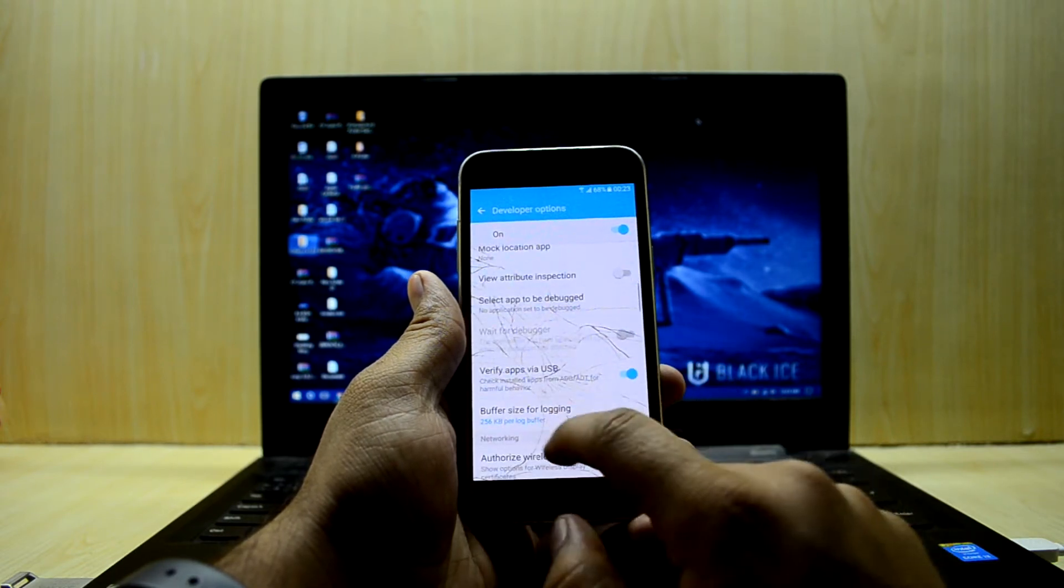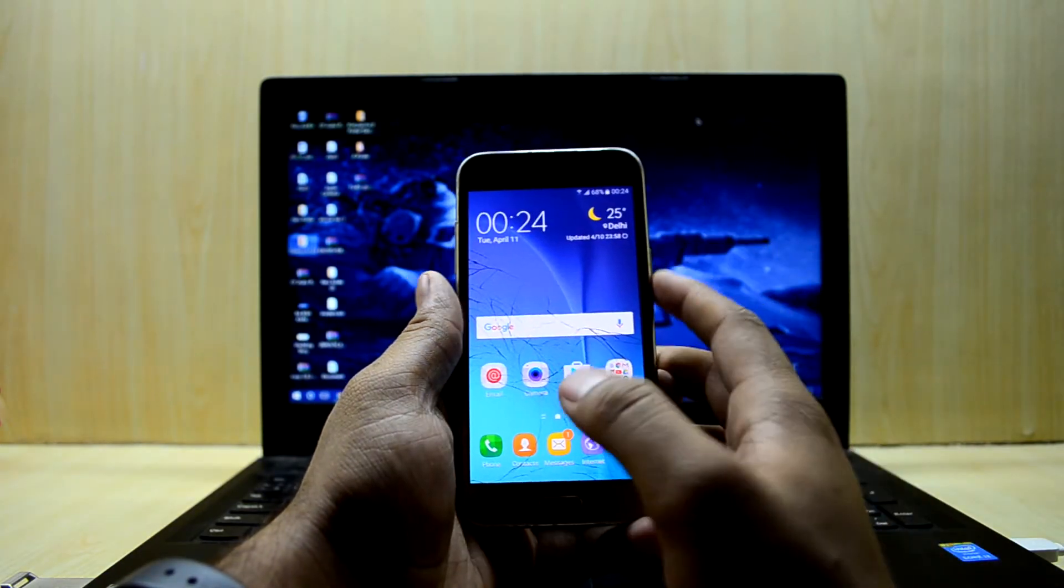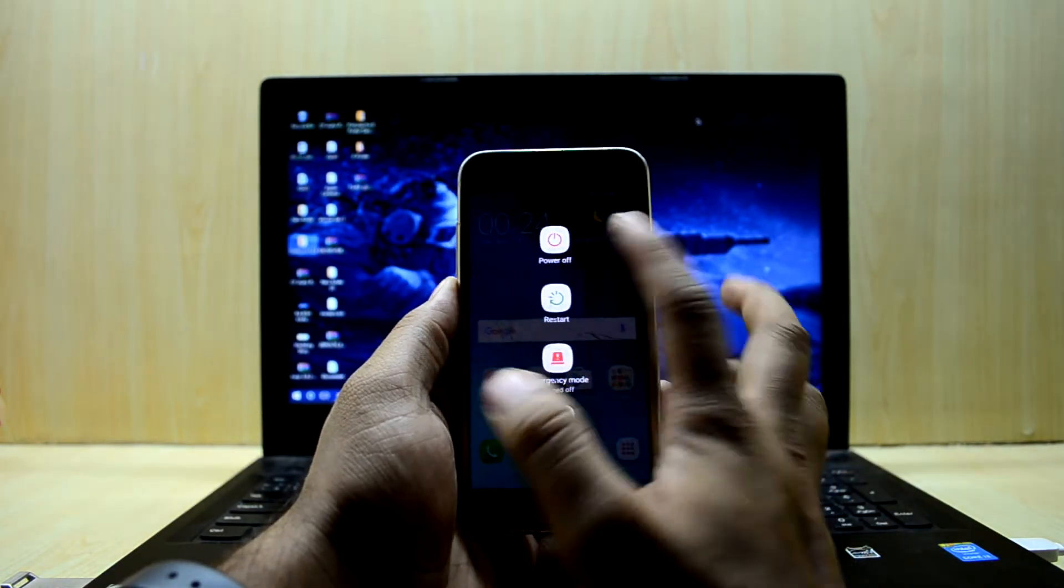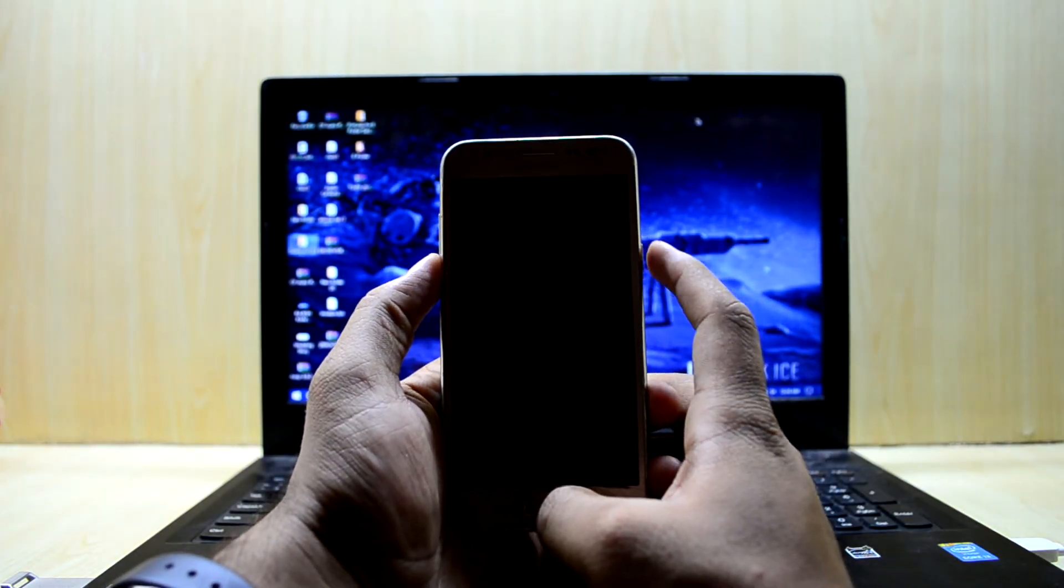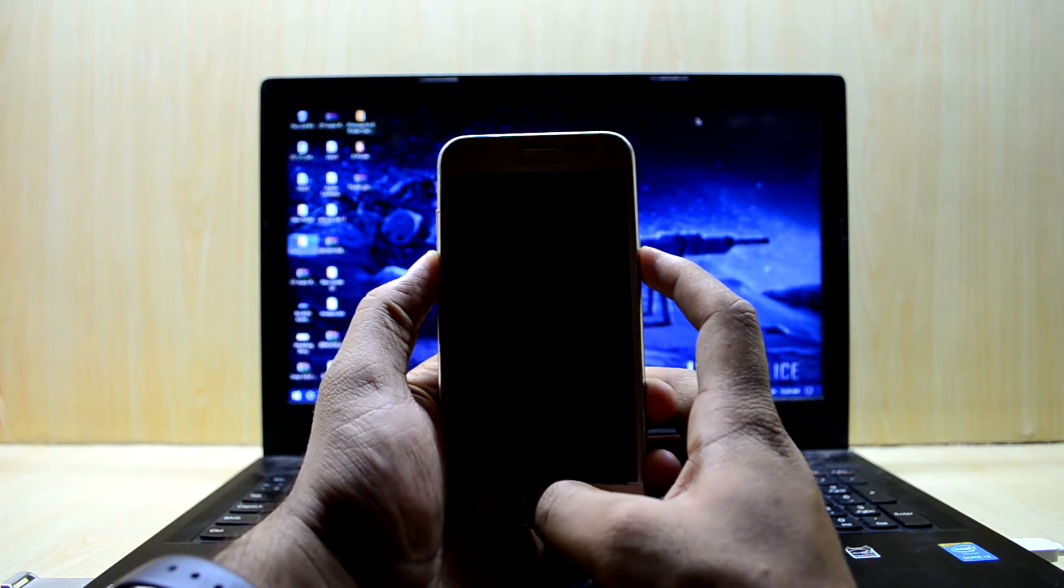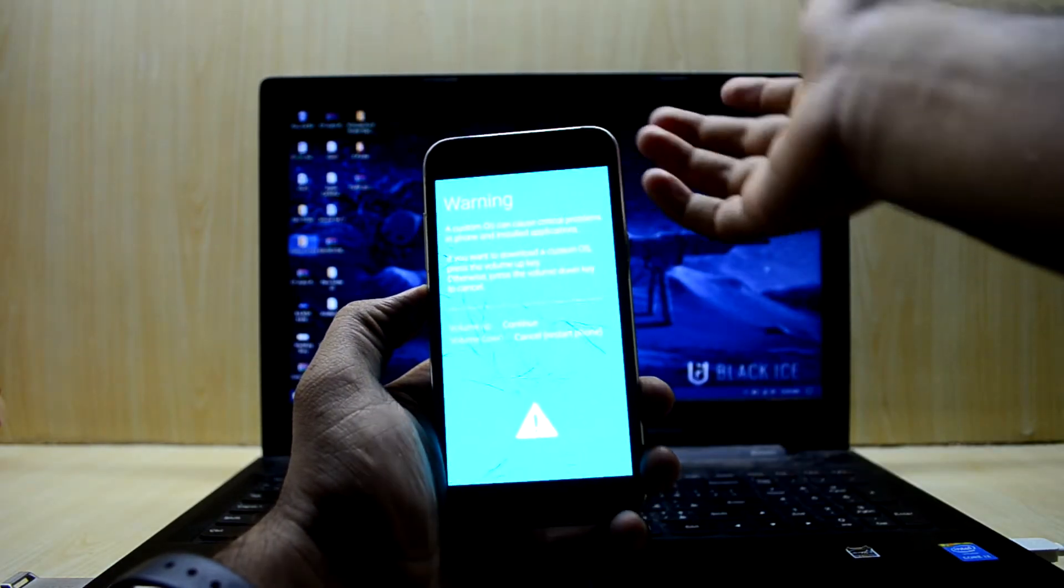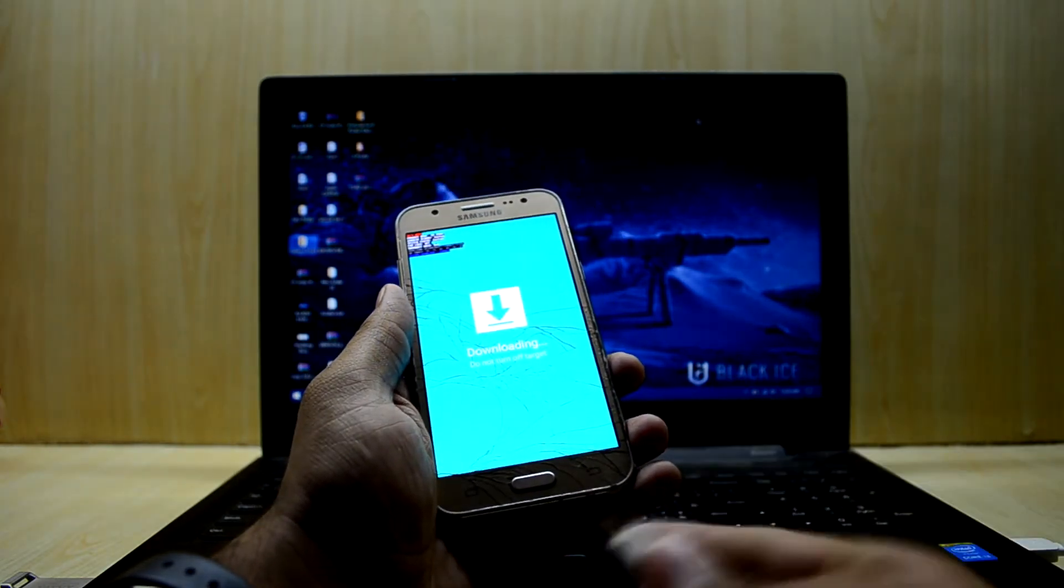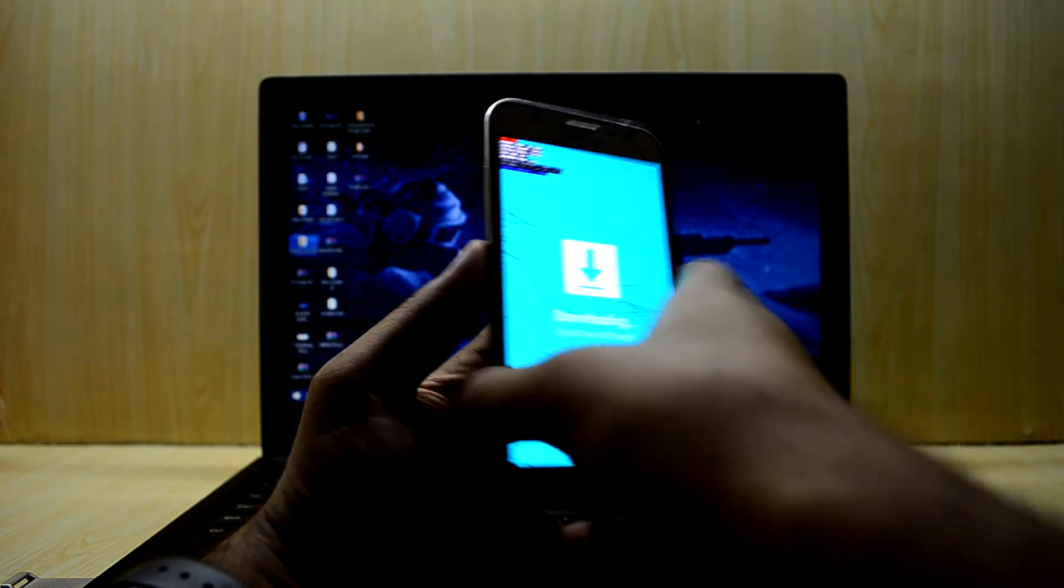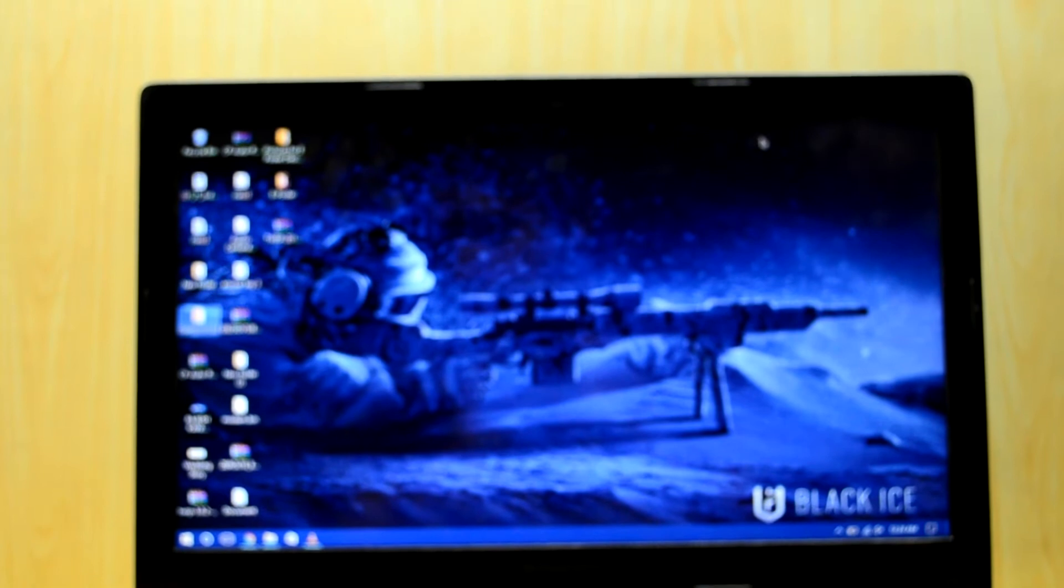Now we're going into download mode. First, power off the device. To enter download mode, press volume down key, home key, and power key at the same time. Press the volume up key to continue. Now connect the device to the PC. I've connected it and now we'll go to our PC.